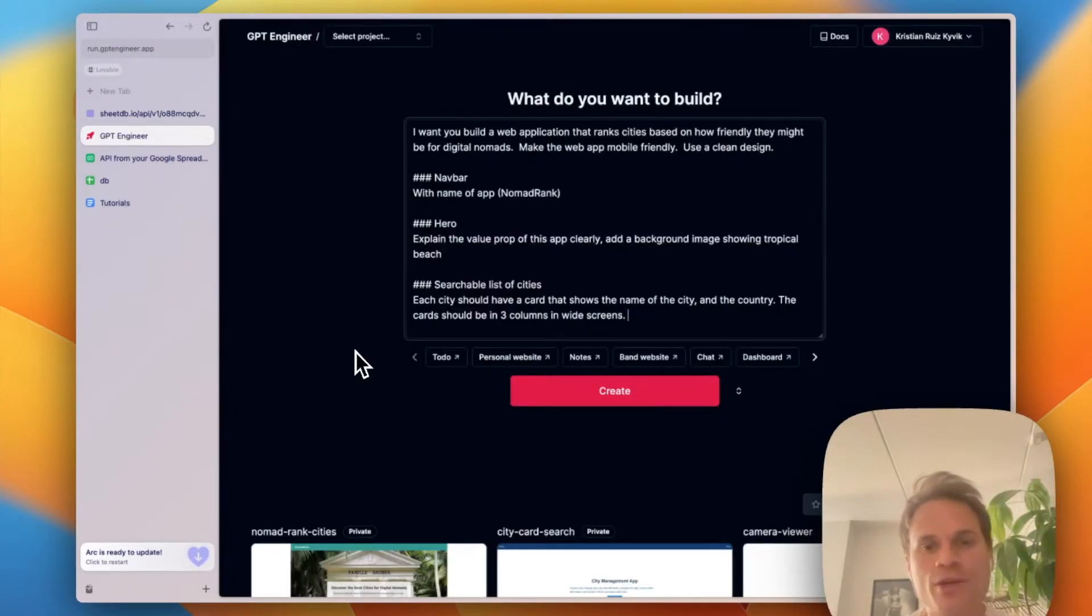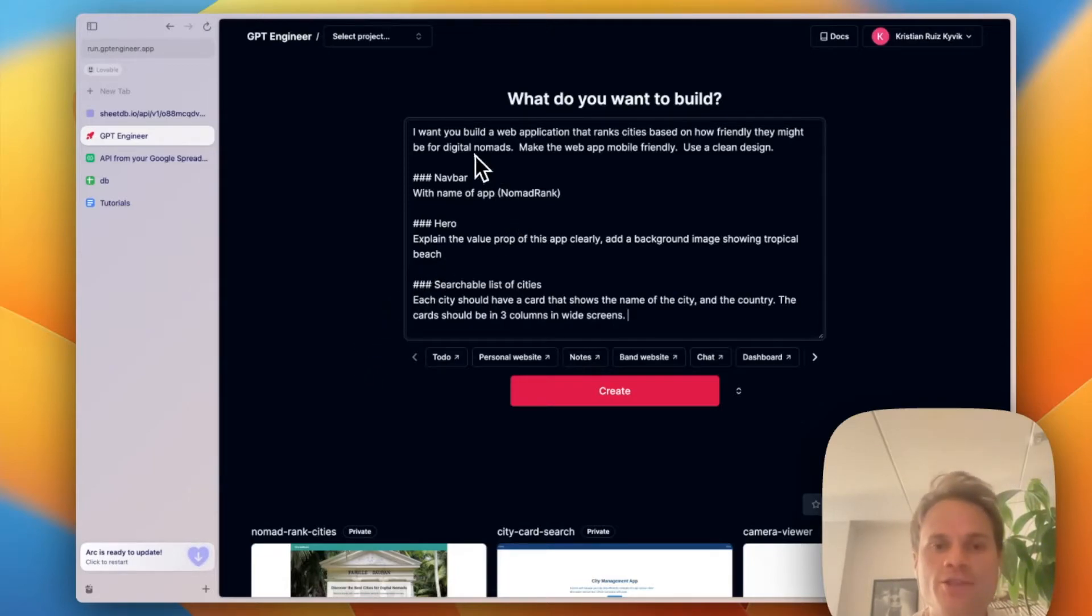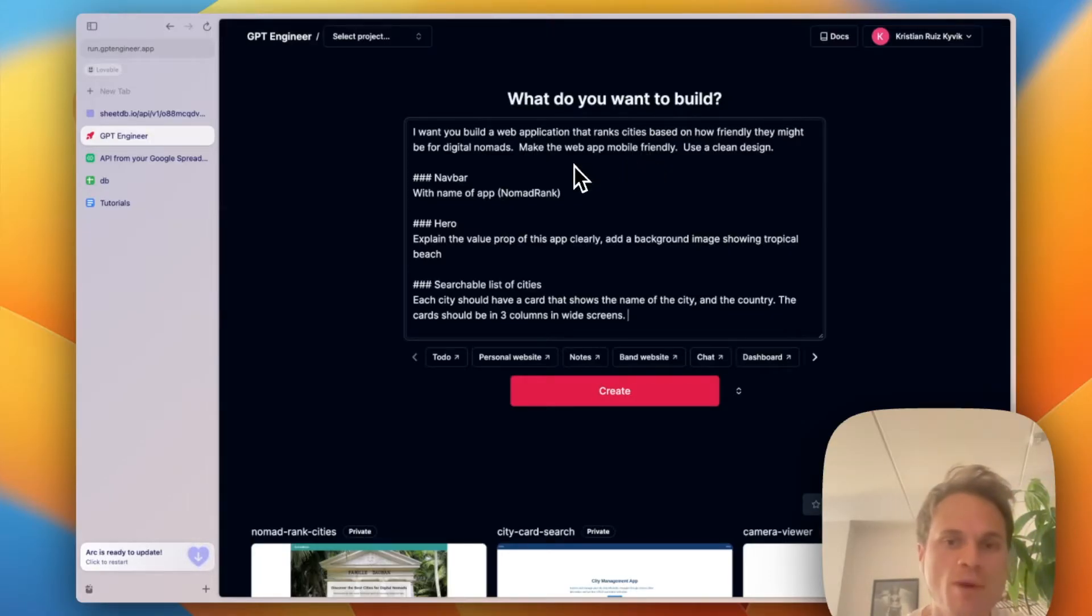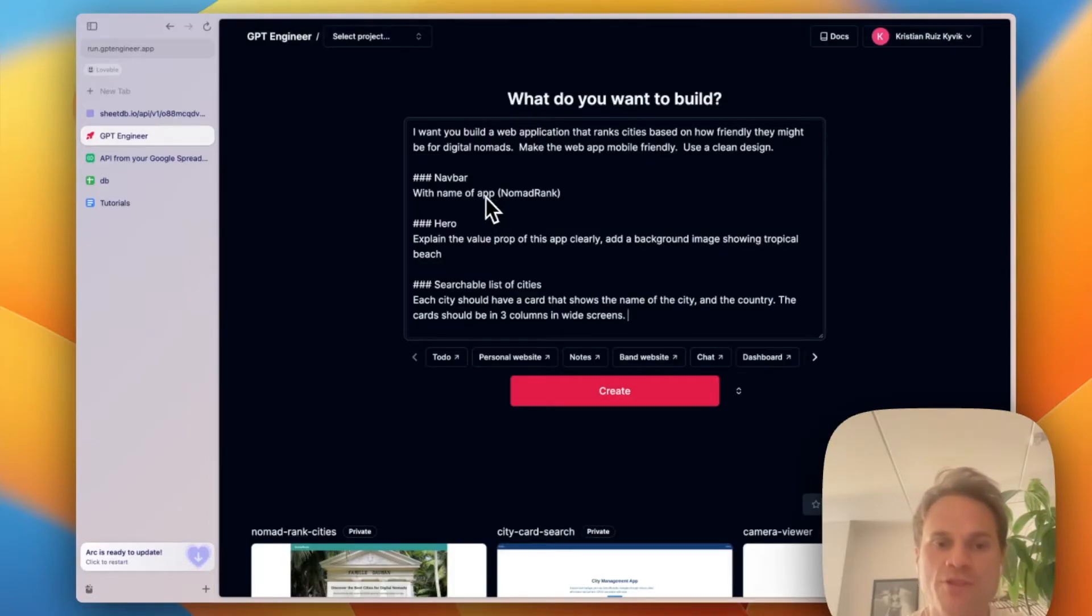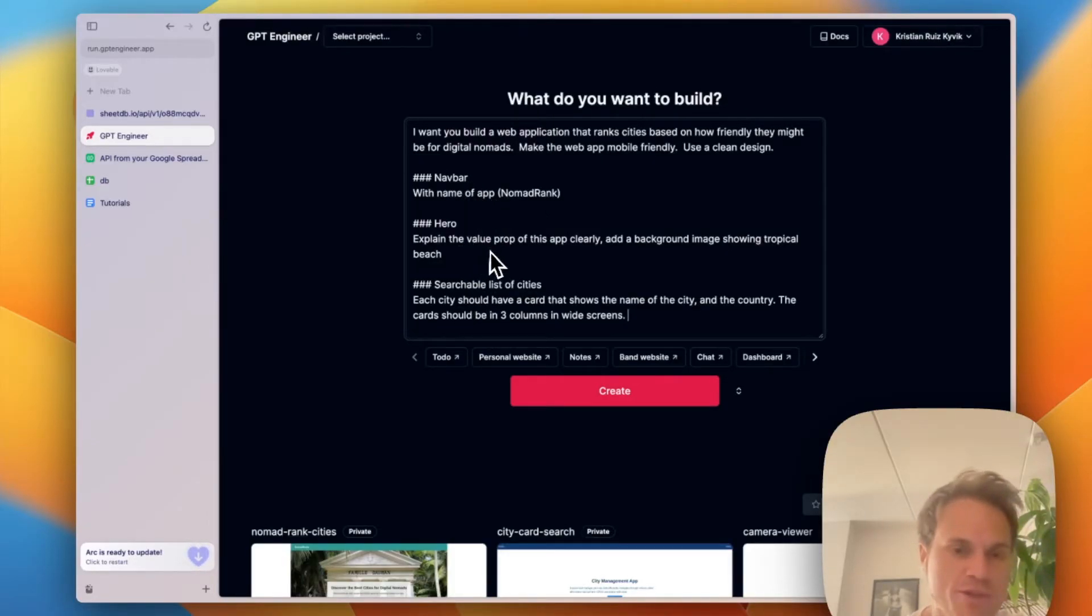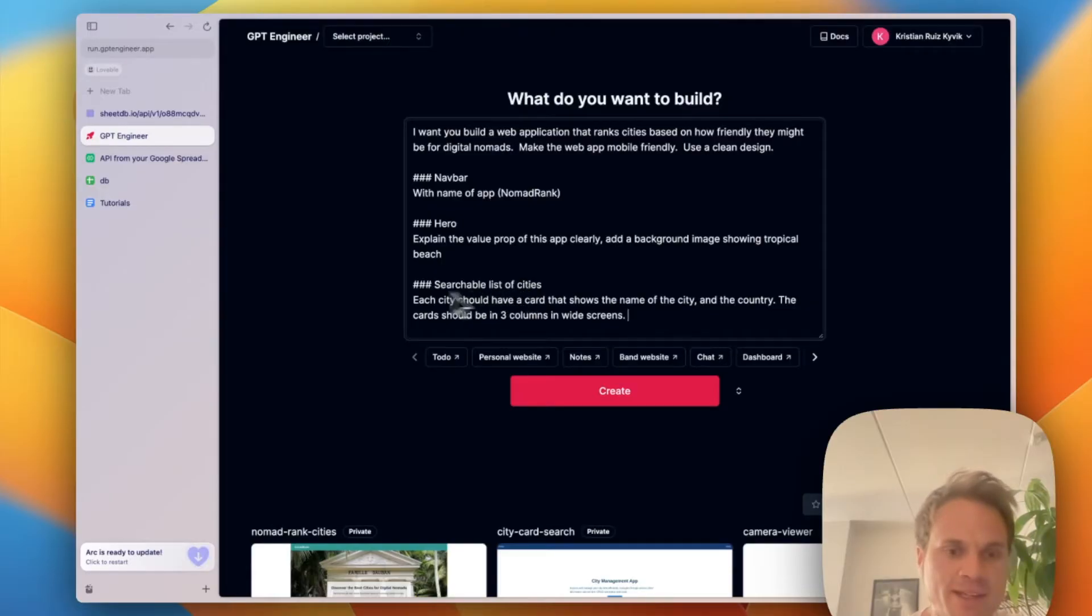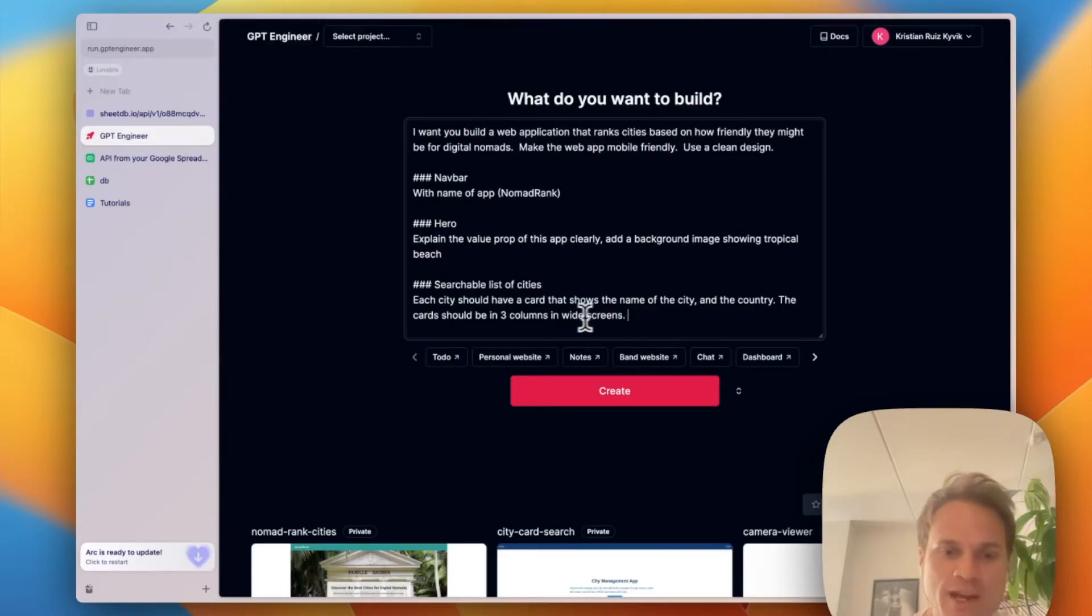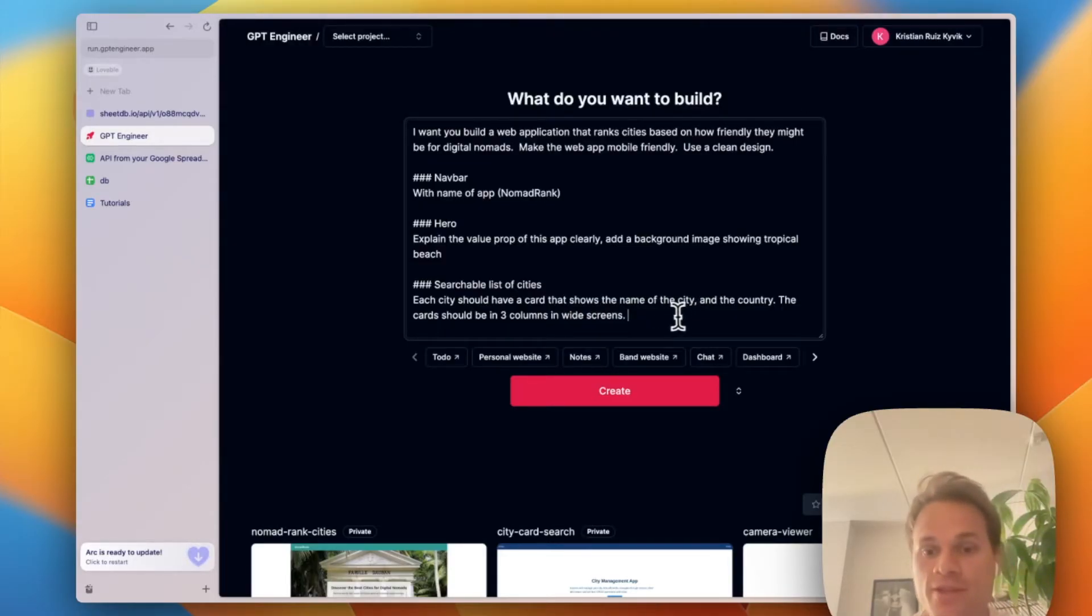Now that we have an API, we can go to GPT Engineer and we can start writing our prompt. So I want to build a web application that ranks cities based on how friendly they might be to nomads. I want this to be mobile friendly, use a clean design. I've described three different sections: an app bar, a hero that should explain the value prop of the web app, and lastly, the searchable list of cities. And I've told it that I want a card per city that should show for now the name of the city and the country.